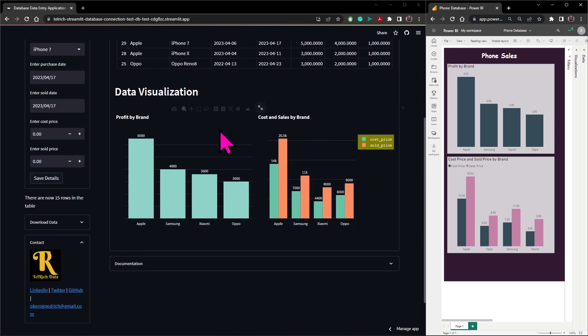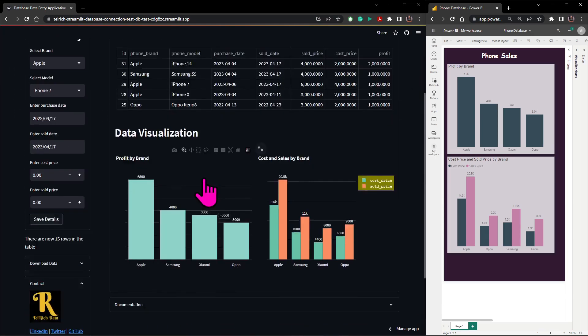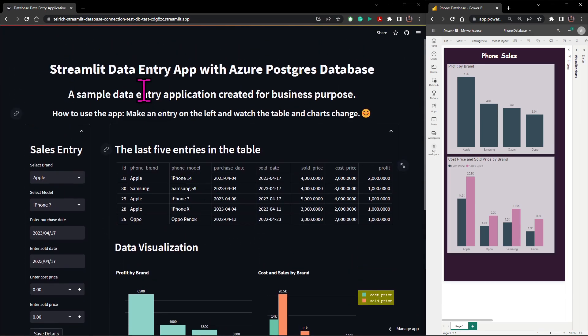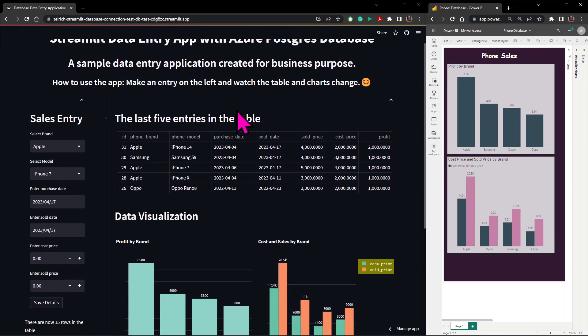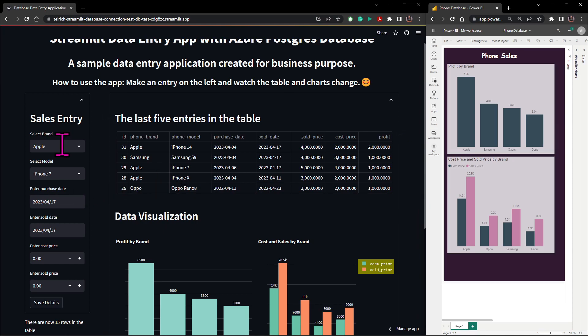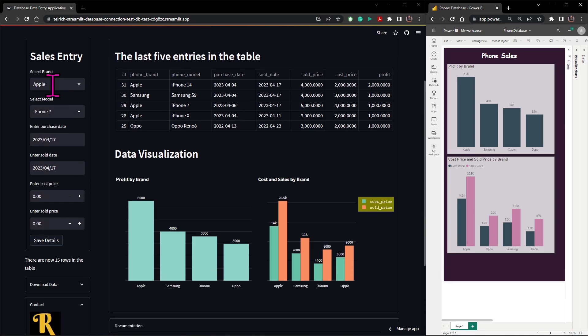For Streamlit, it's what I used to host the application. This interface you're seeing is being hosted on Streamlit. Then in the backend I used PostgreSQL to query the database.